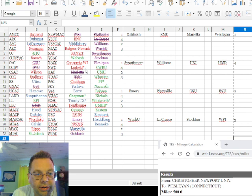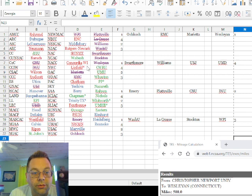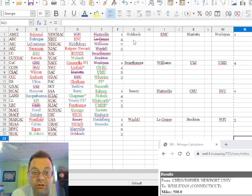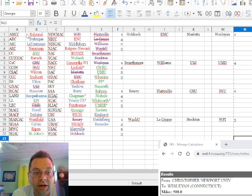We have six teams marked with asterisks: Pomona-Pitzer, Whitworth, Mary Hardin-Baylor, Trinity Texas, Chapman, and Linfield. Those teams cannot drive to any of our current hosts, which would mean you'd have to fly all six of them somewhere on the first weekend. Their mandate is to minimize flights. Note that Letourneau is not on there because Letourneau is actually within 600 miles of WashU, so we could potentially drive them up there.